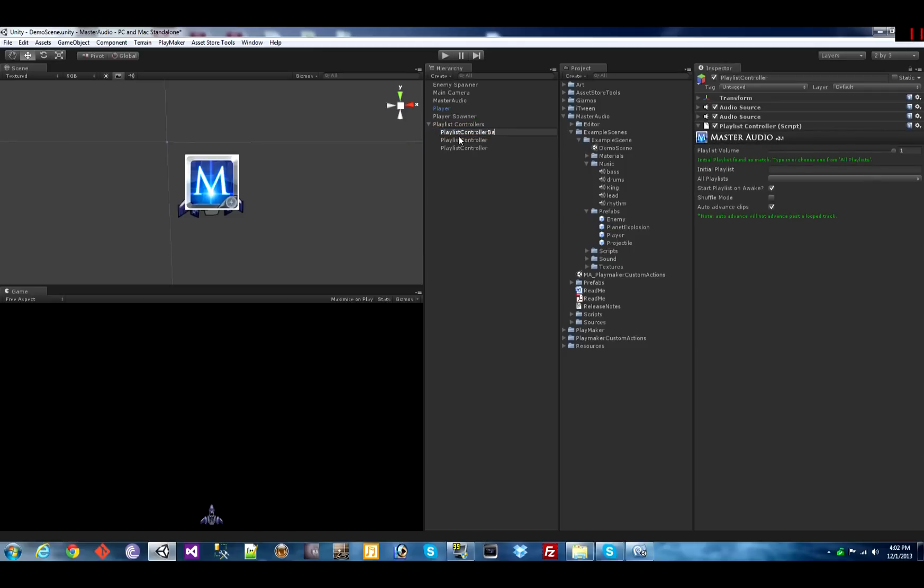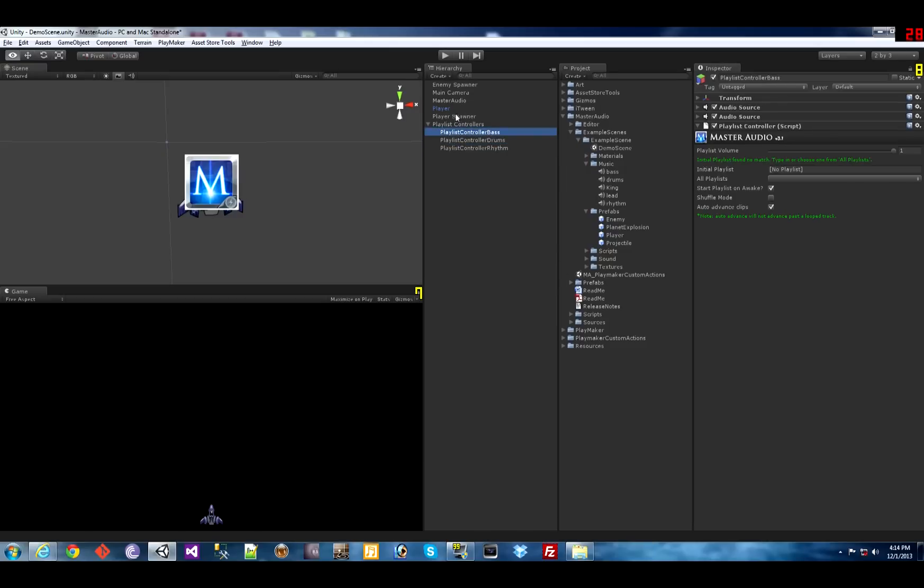And we're going to name each of them. I'm going to have a bass track, a drum track, and a rhythm track. They each have to have their own unique name.